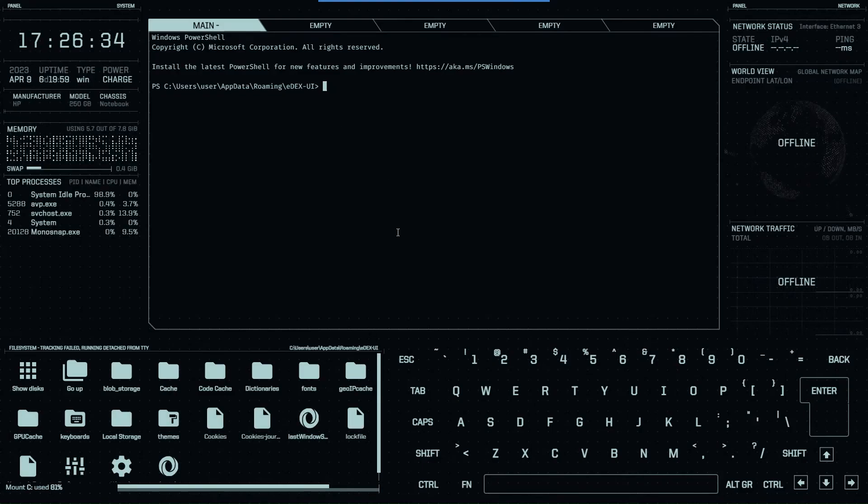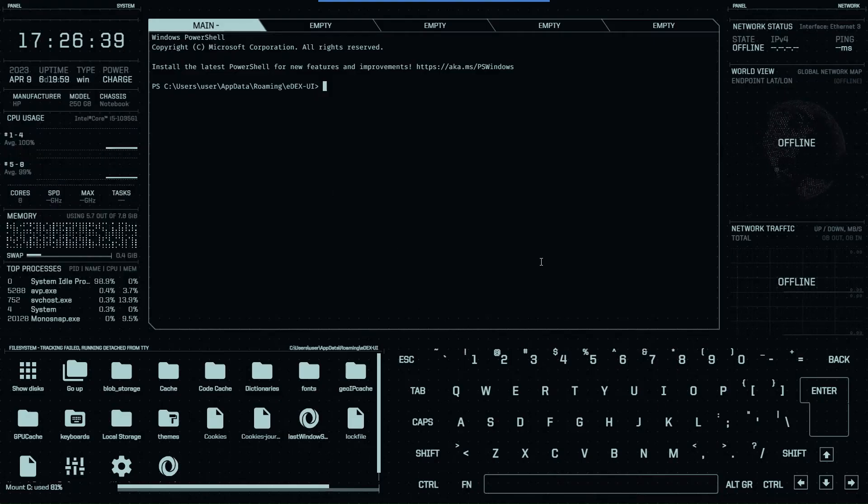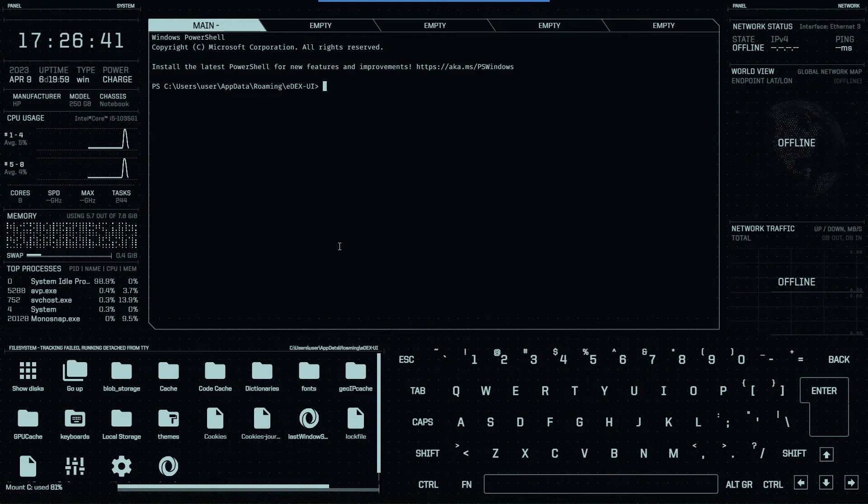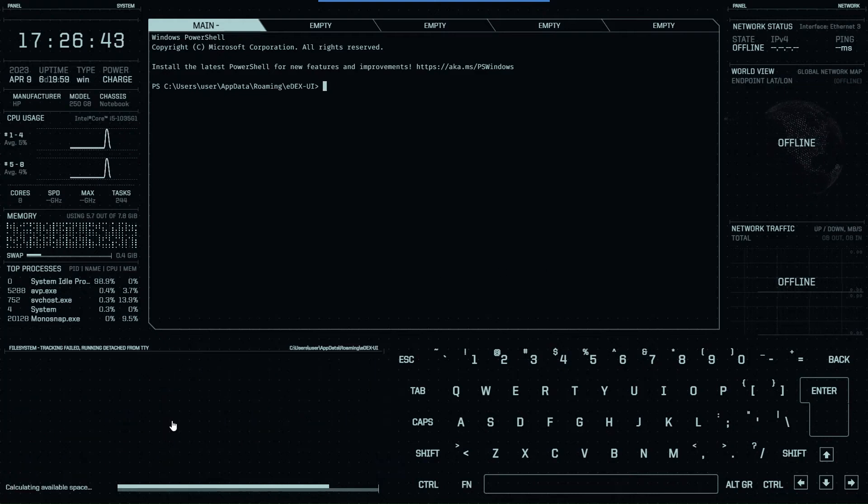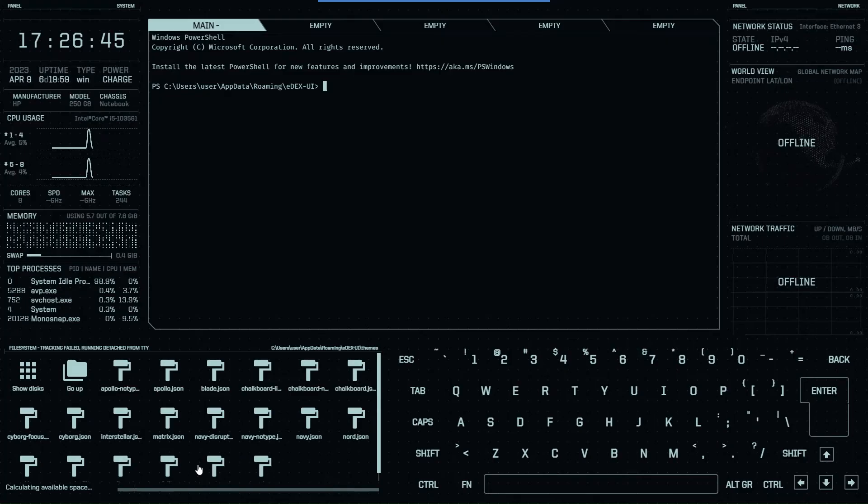Now from here you can just do whatever you want. It's completely, you have the complete control of your system, just in a different way. You can also change the themes from here. For example, let's say Matrix.